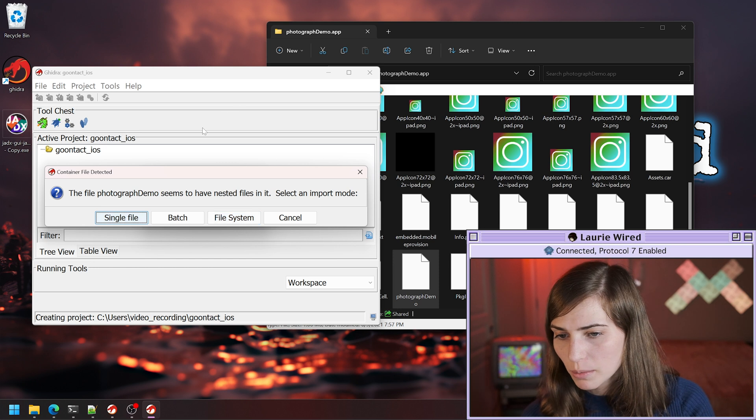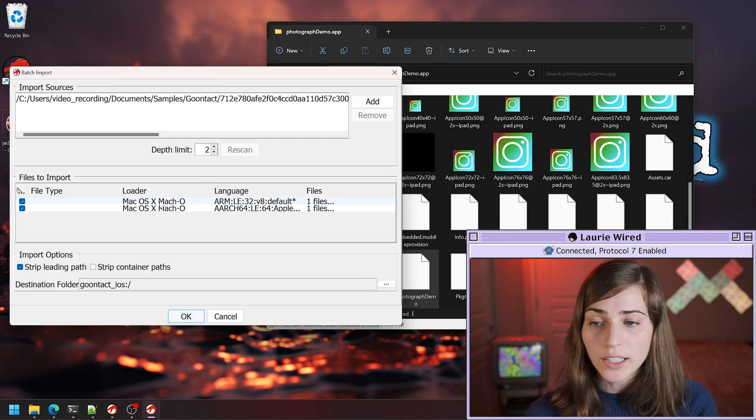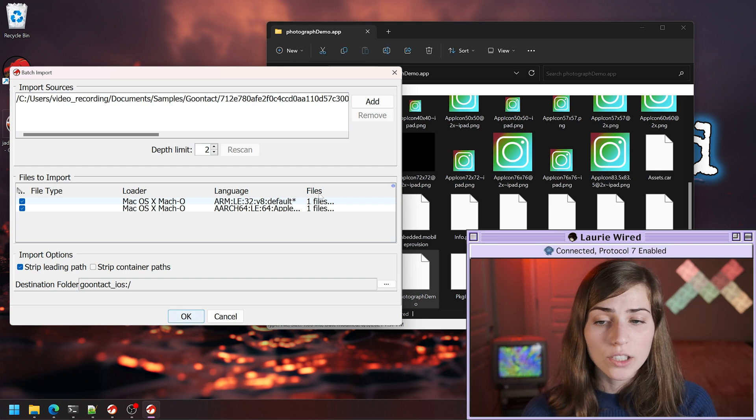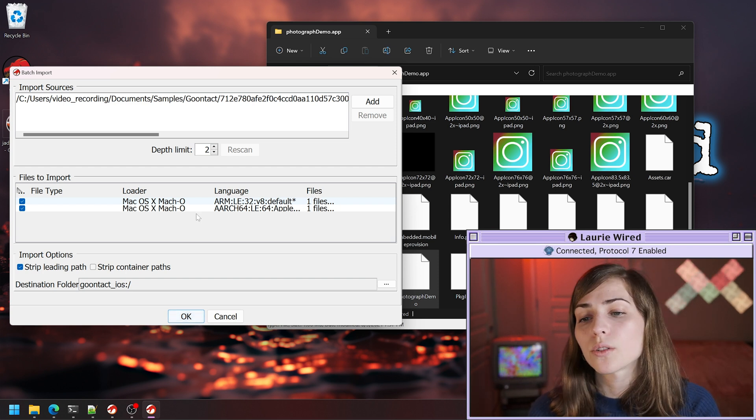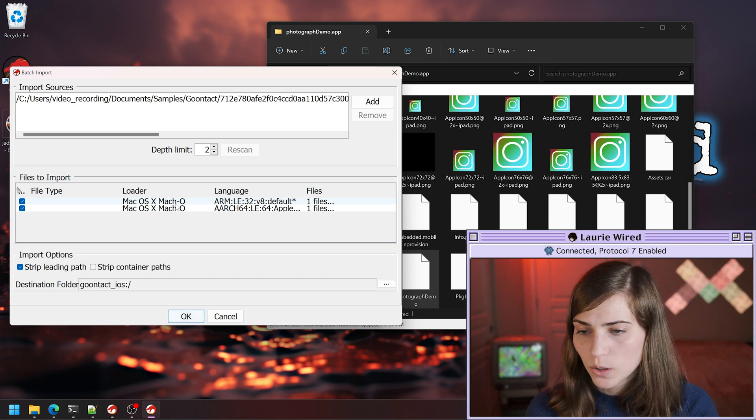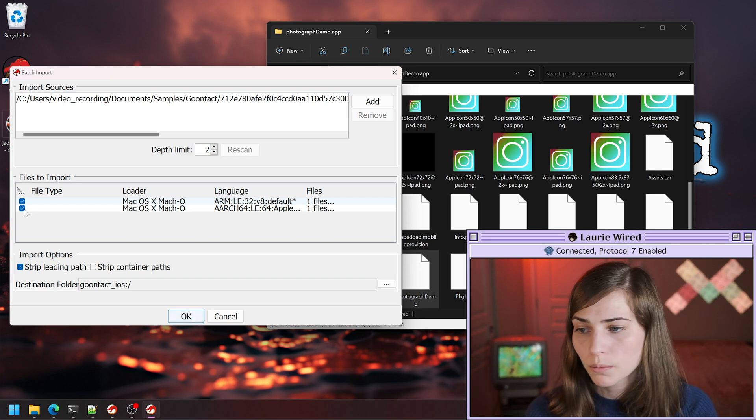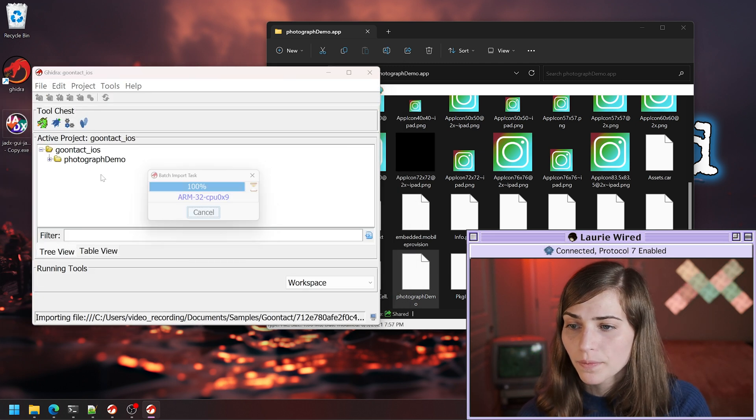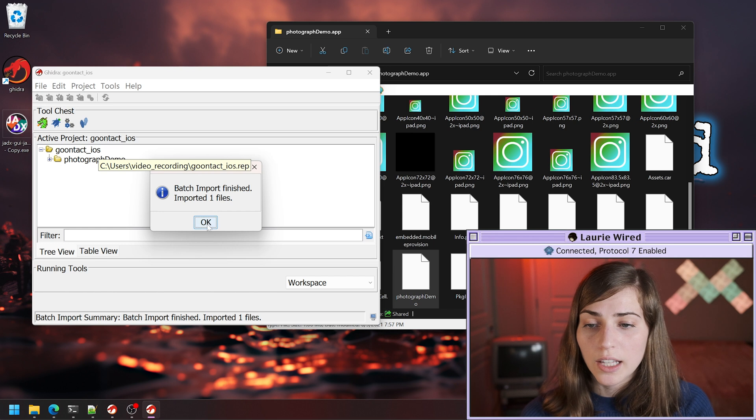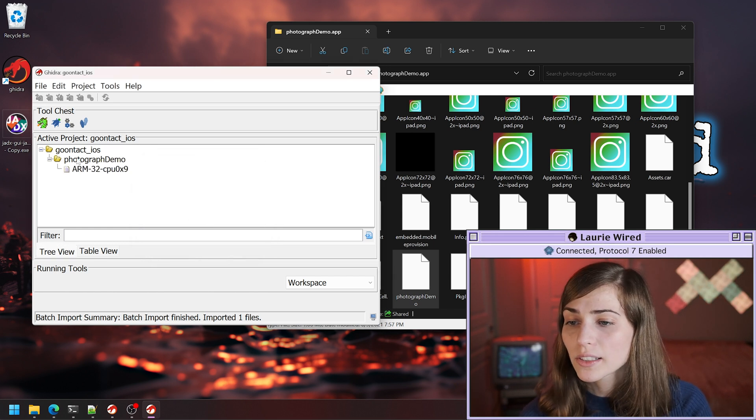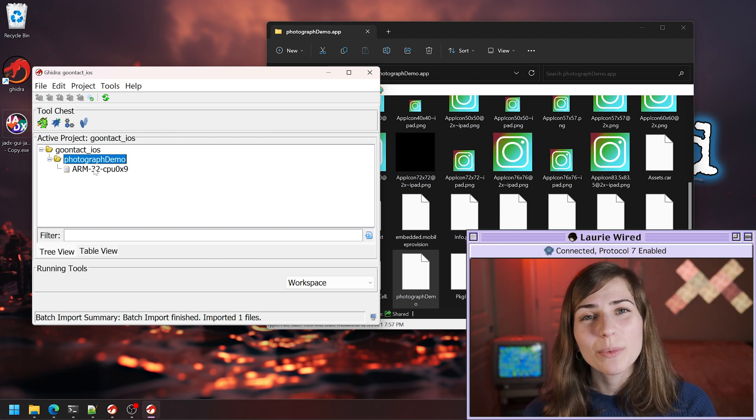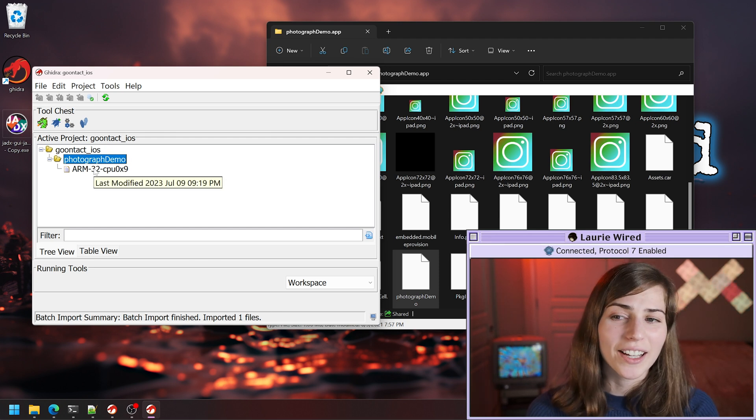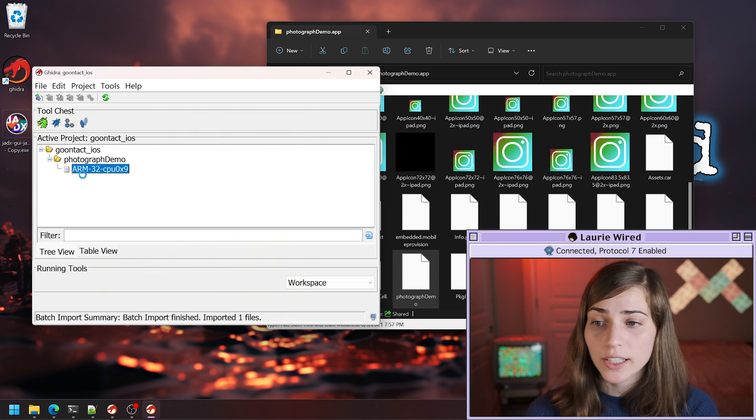I'm going to pick batch. This allows us to select which processor architectures that we would like to import into Ghidra for our analysis. I'm just going to choose the 32-bit version of ARM, so I'll just uncheck this. Click OK. Now this is importing the actual file for us. We can expand this. This is our app name, and then this is going to be the 32-bit version of ARM that we can actually analyze inside of Ghidra. I'm going to double click to start off our analysis.